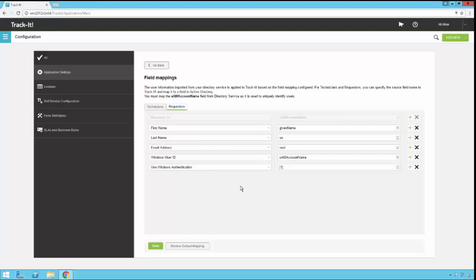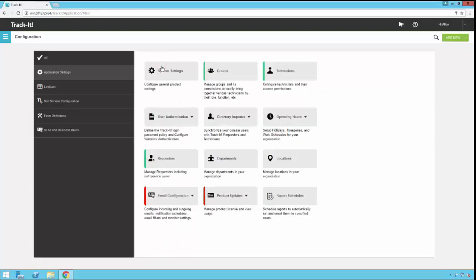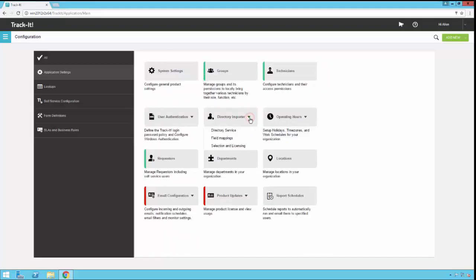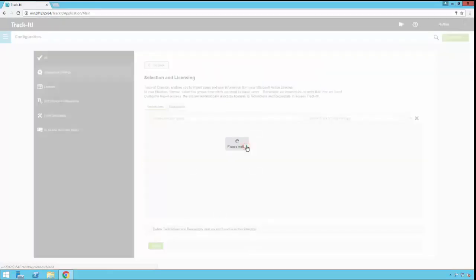Once you have your mappings all configured, you click go back. And then we're ready to set up the licensing and the selection criteria.